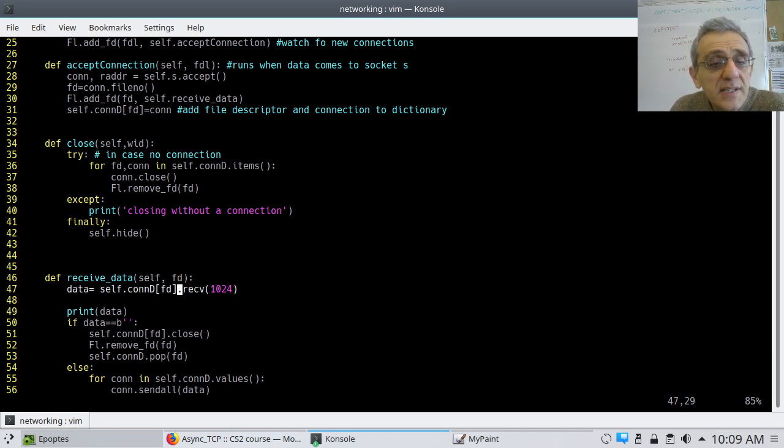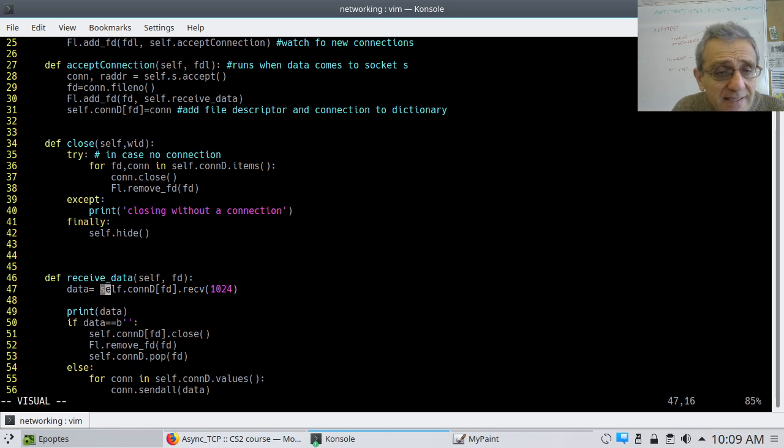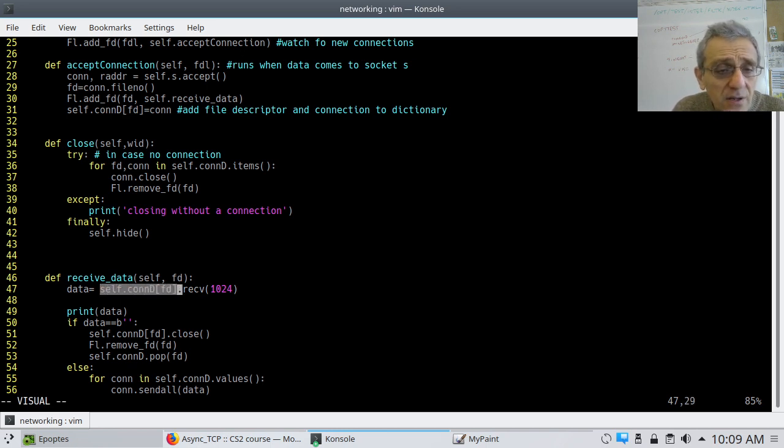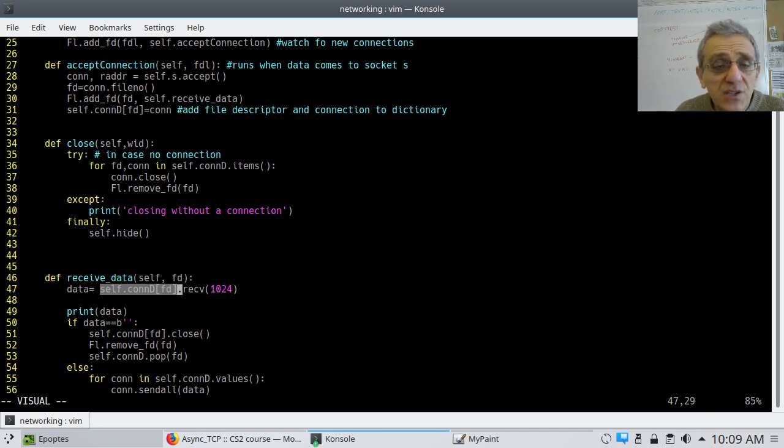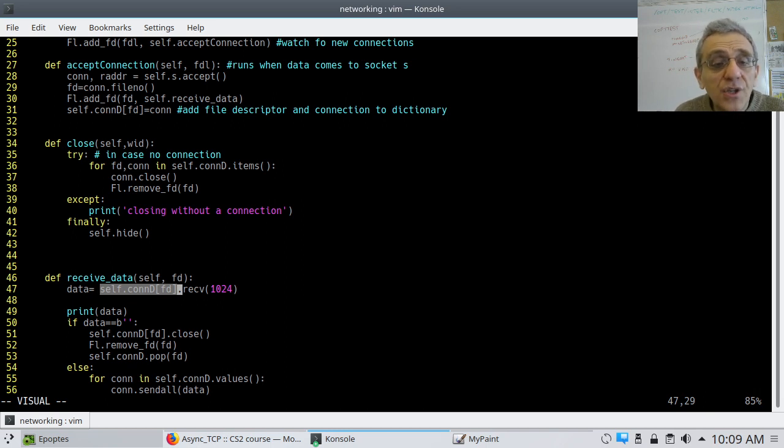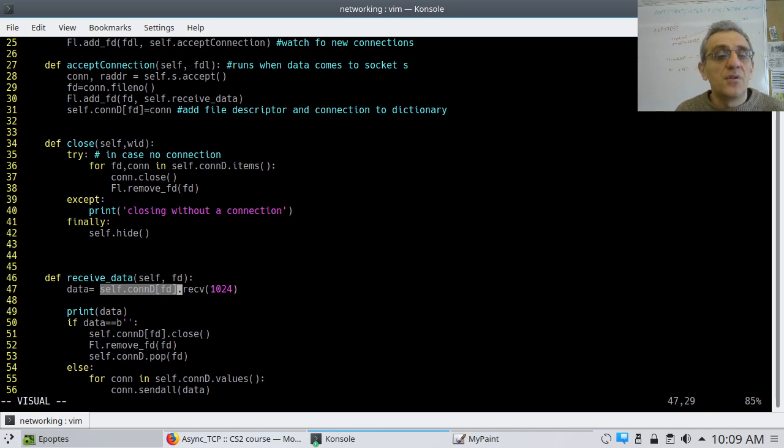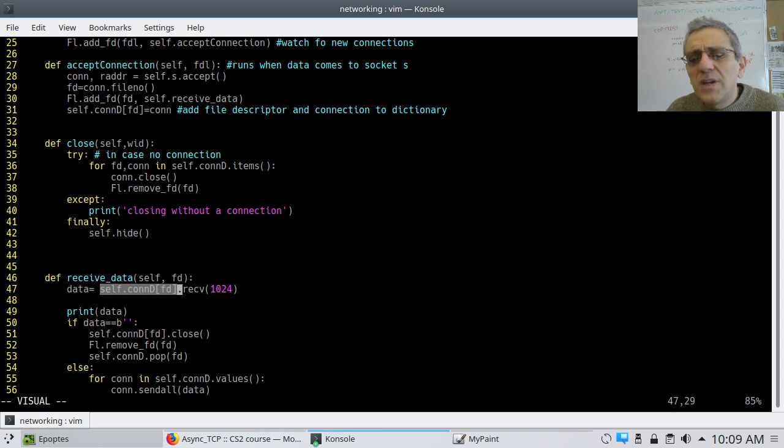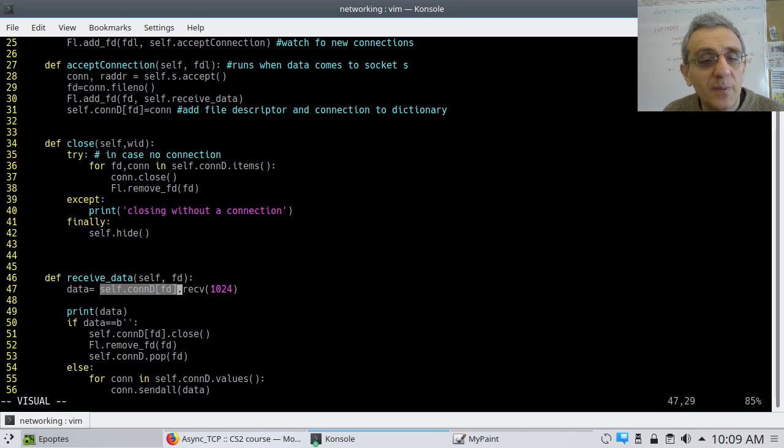Now, what we're going to do is we're going to say, essentially, we want to get the connection, and so this here, self.cond, which is the dictionary, providing the key, which is the file descriptor, will return the connection. And that connection, we can now call .receive on it, and we can receive 1024 bytes. You know, probably the message is not going to be bigger than one kilobyte, or this program is going to break. We could, you know, if you wanted to make it secure and all that kind of stuff, you could do it, but that's not the purpose of this demonstration.